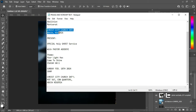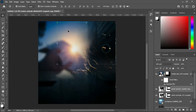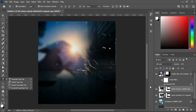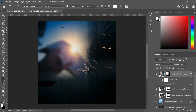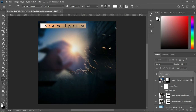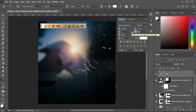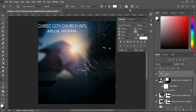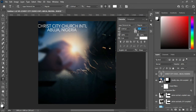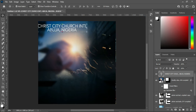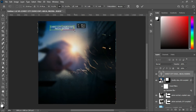Now we are going to import our text. Copy the heading, select your text tool or press T on your keyboard. Close the character spacing to zero pixels, then Ctrl+V to paste. Reduce the character spacing and reduce the font size, then position it at the center.